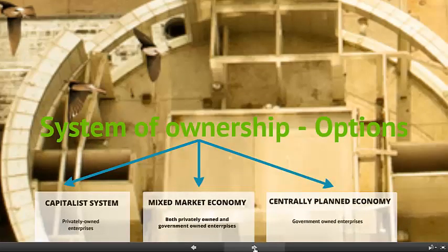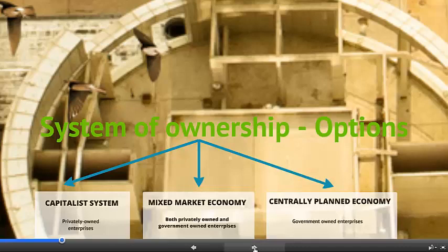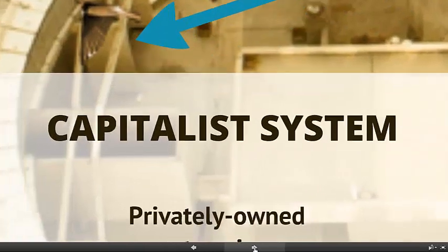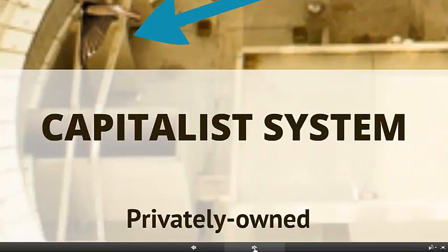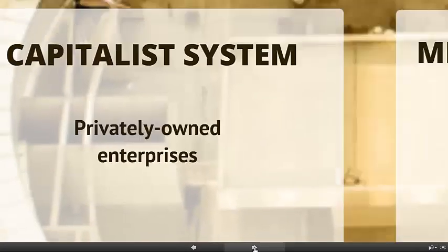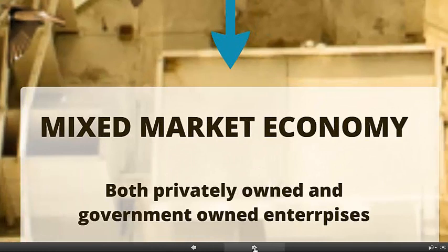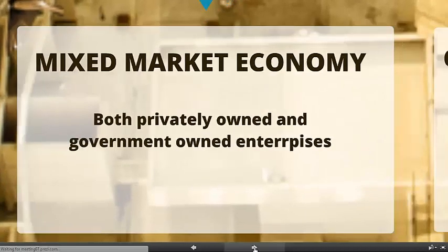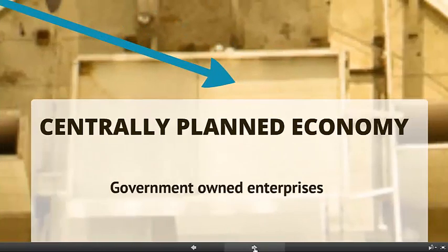There are three major forms of ownership for economies. The first one, on the one extreme, we have capitalist economies where all resources are privately owned — nothing is owned by the state or government at all. In the middle, mixed market economies where both the private sector and the public sector own resources and enterprises. At the other extreme, you have everything owned by the government.